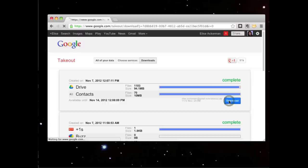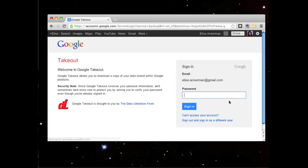Google asks for the password to my Google account. And I download a zip file that I can store anywhere.